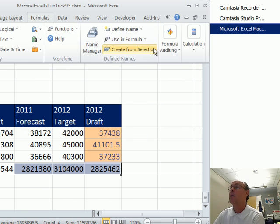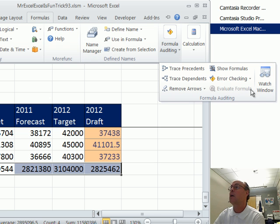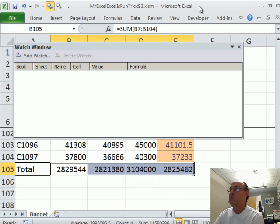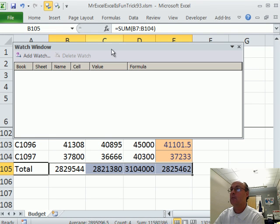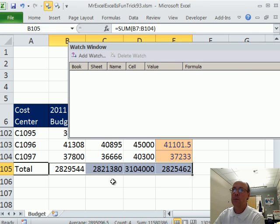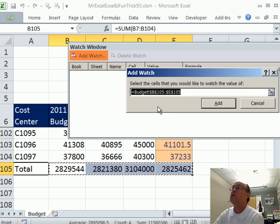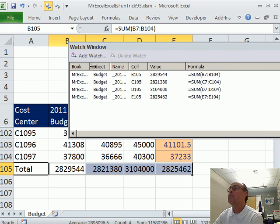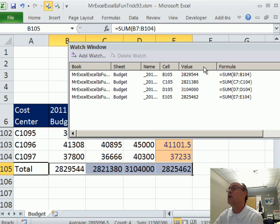And there it is - Watch Window. I'm going to add a watch. I'm going to scoot this back over here. Actually, I didn't need to highlight them first because now I have to go up to Add Watch. Now they're there, then click Add. And sure enough - I can move this back over here - there's the value and there's the name.